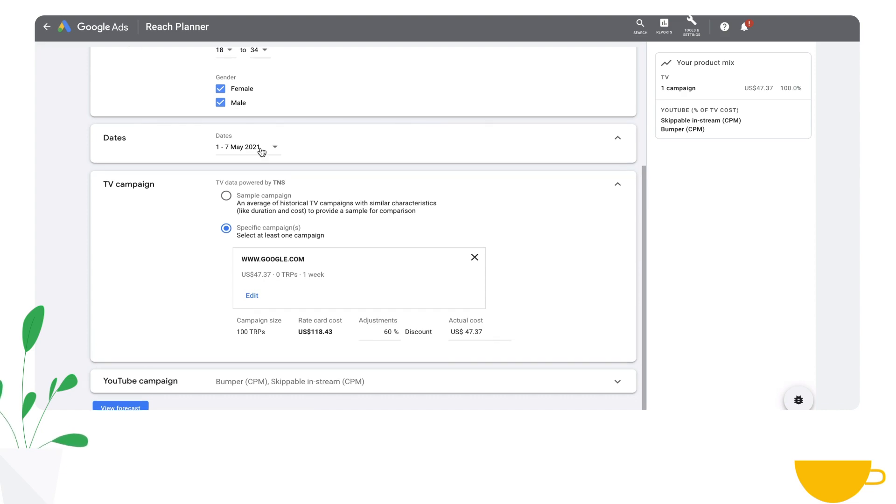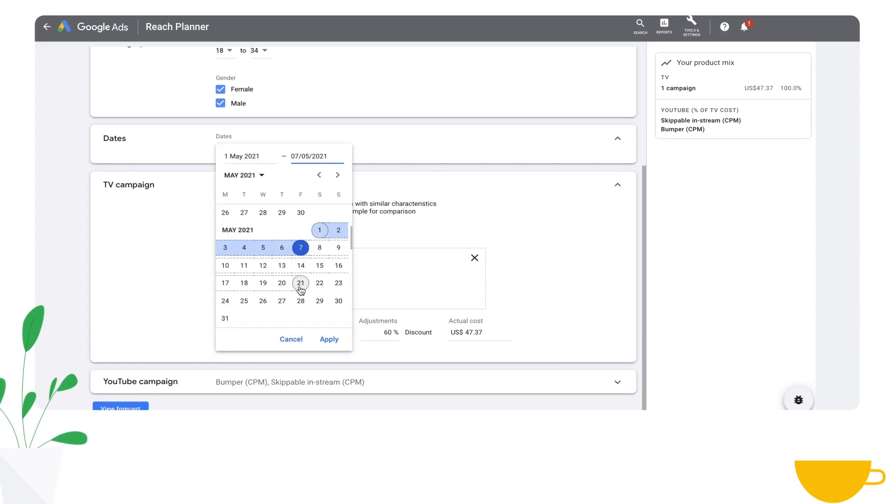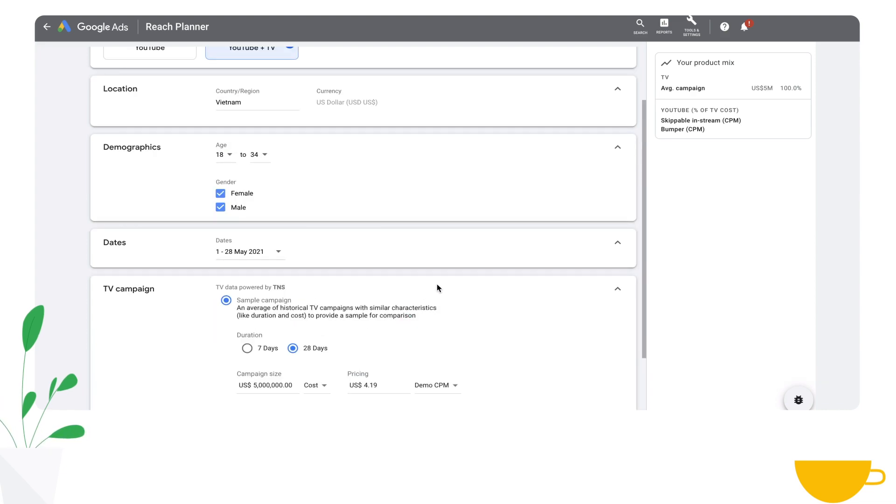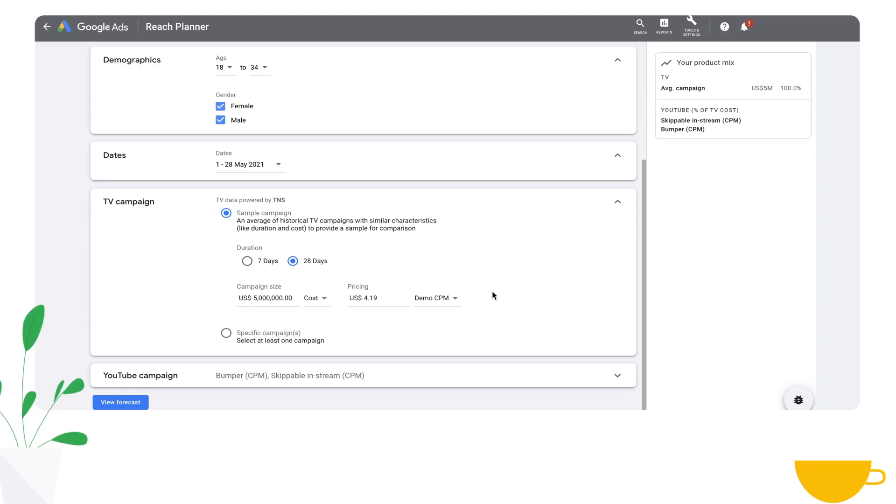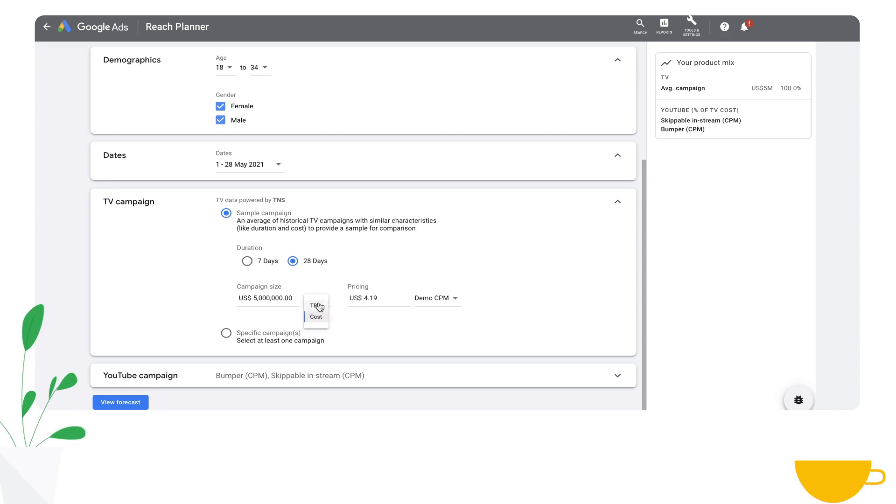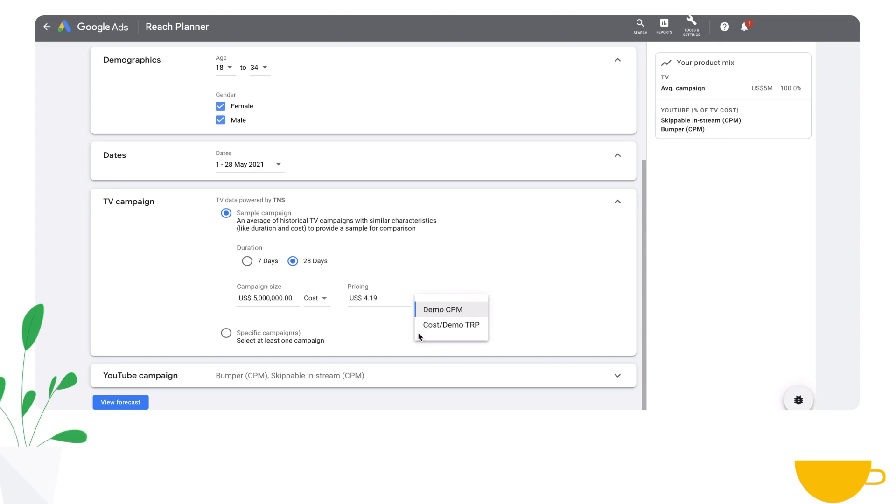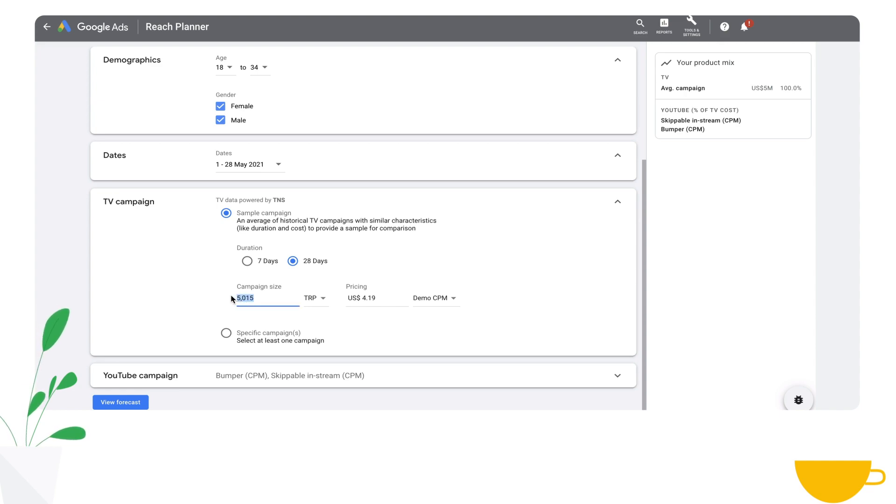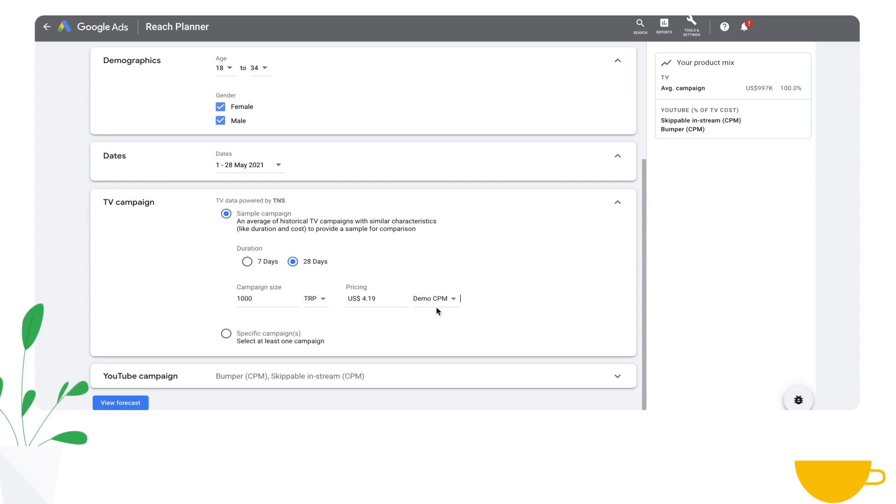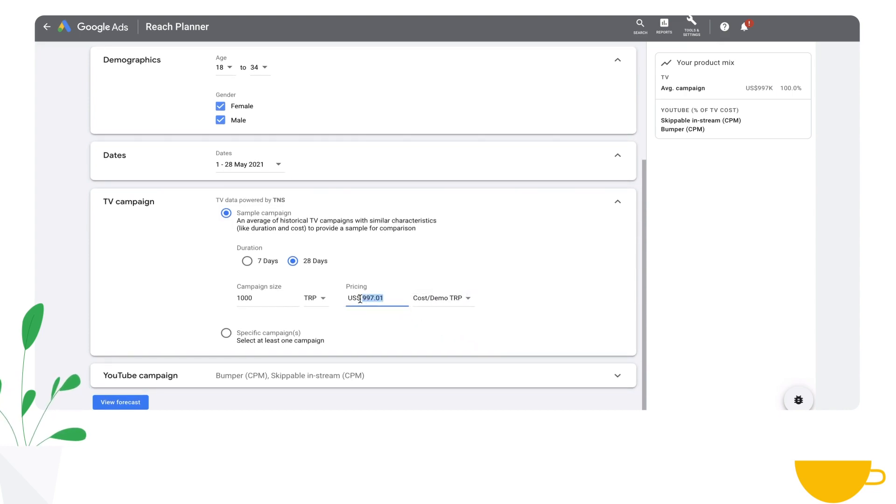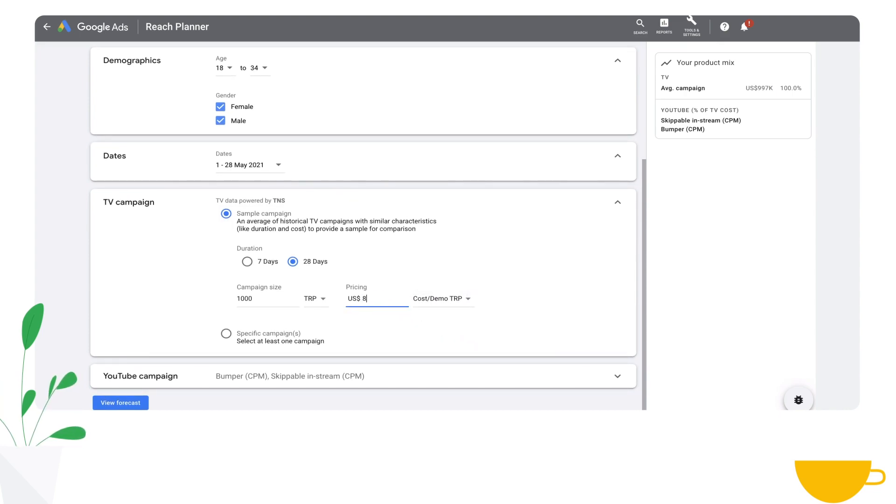Now, let's try planning for 28 days and using a sample campaign. A sample campaign is actually recreated from campaign data collected over the course of the last one and a half years in the country or region that you selected. This matches the campaign size on a cost or TRP basis, similar prices on a CPM or cost per demographic TRP basis. In this example, we are going to find similar campaigns from the last one and a half years that matched 1,000 TRPs at roughly $800 cost per target rating point.